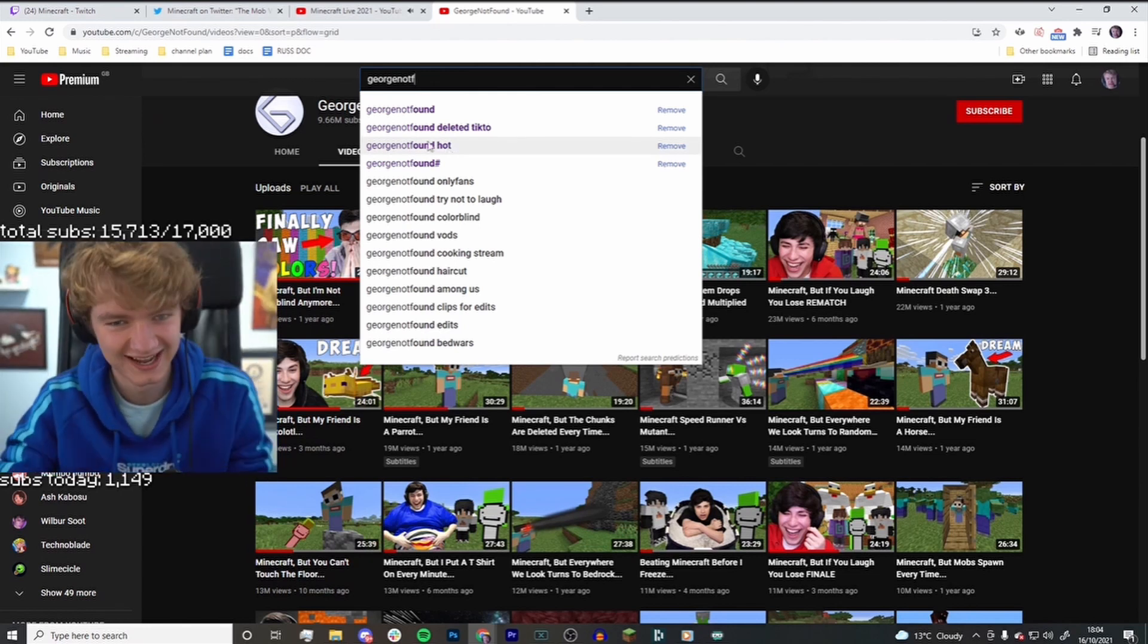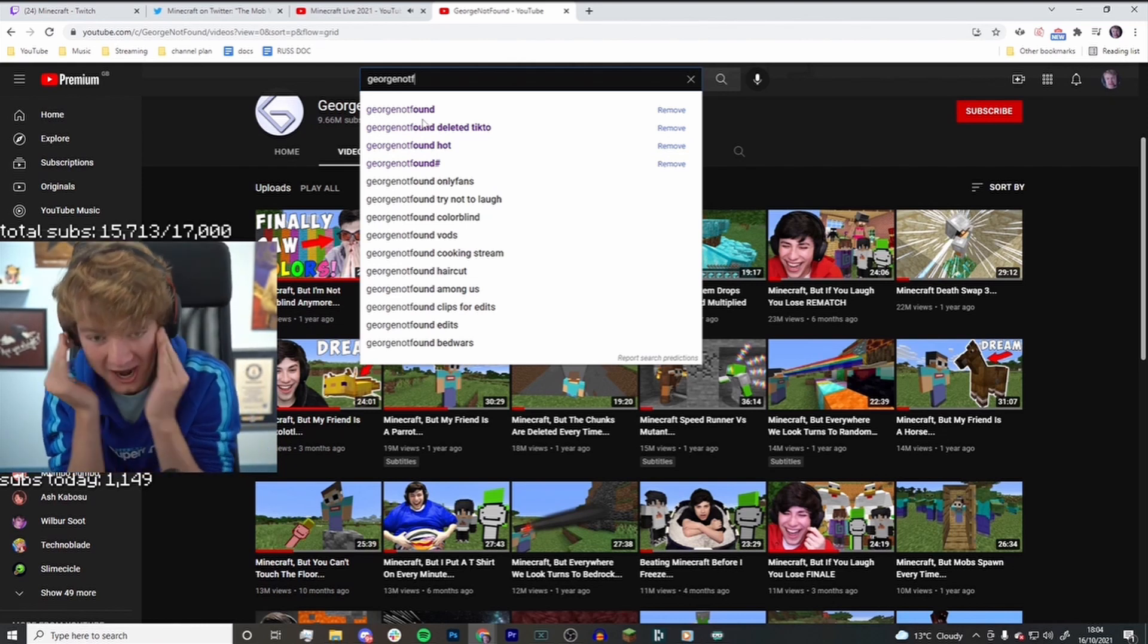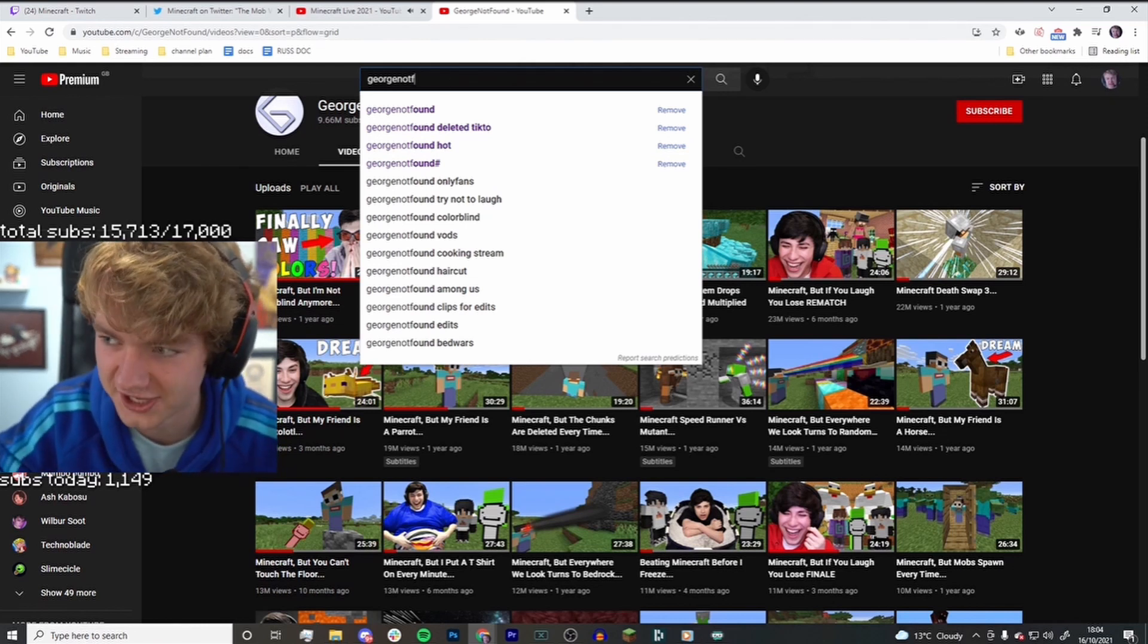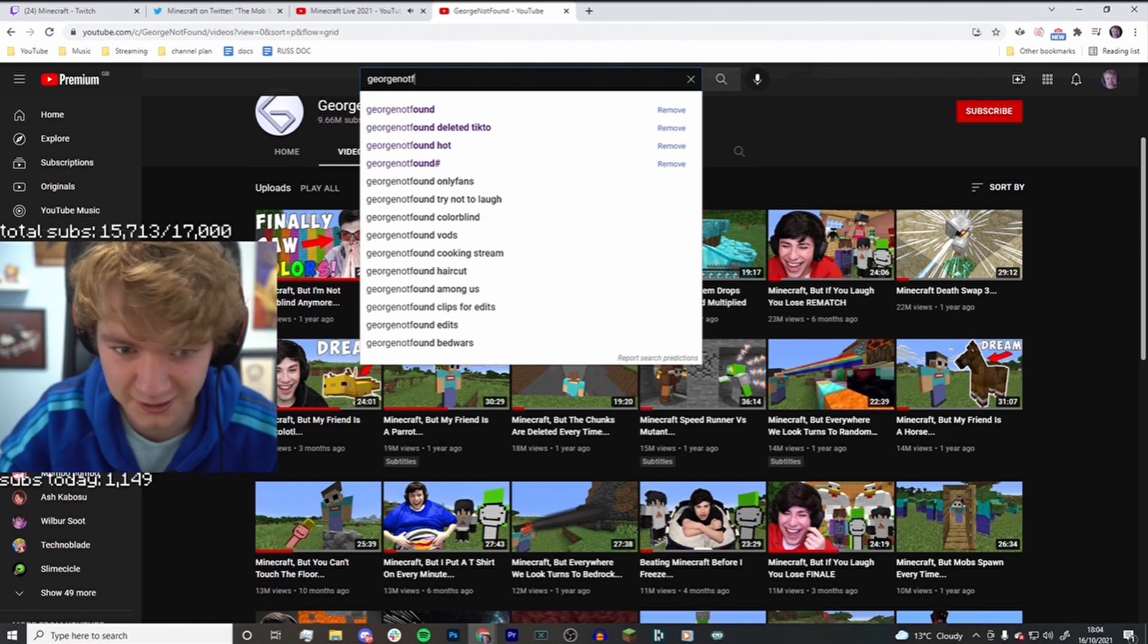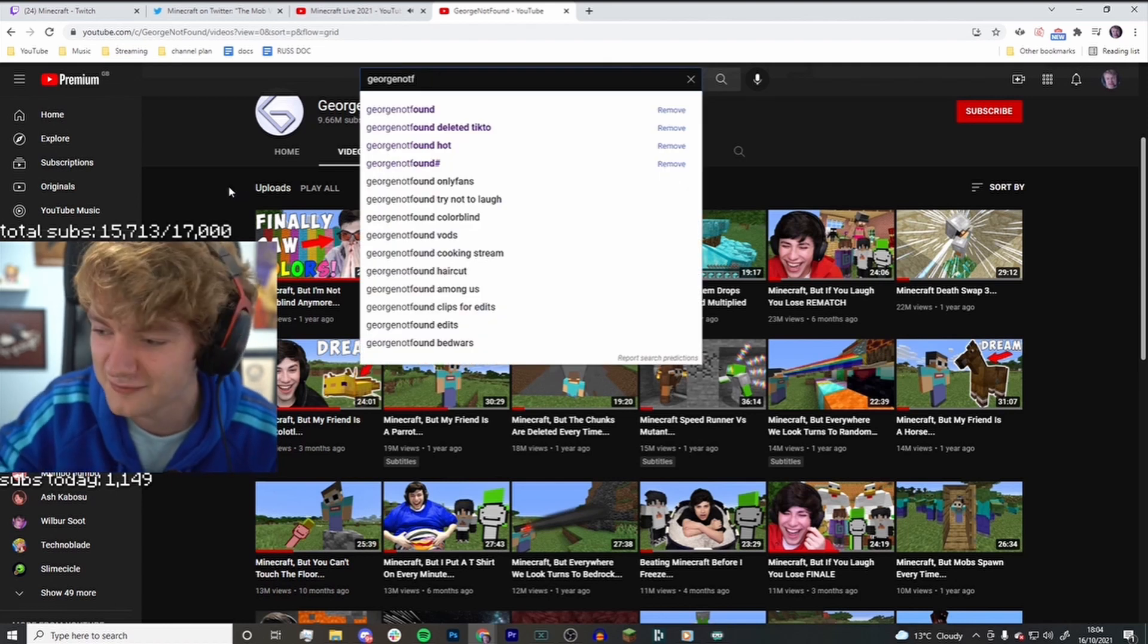What? What? What? Guys, I'm one of you. I'm one of you. George not found. Guys, I'm one of you.